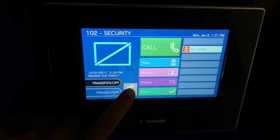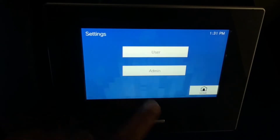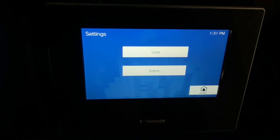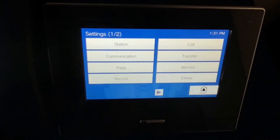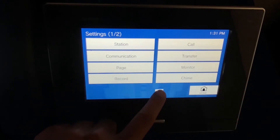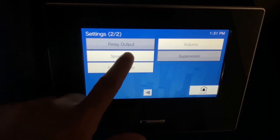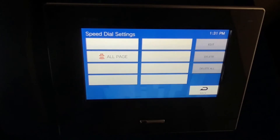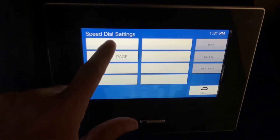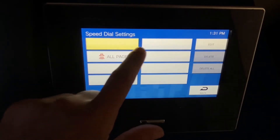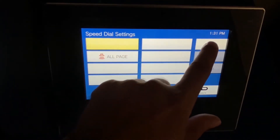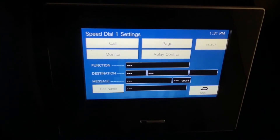Here we have the home screen. We're going to go to the Settings menu, then choose User, and scroll over and hit the Speed Dial selection. From here we're going to choose one of the eight speed dials to edit, hit Edit.